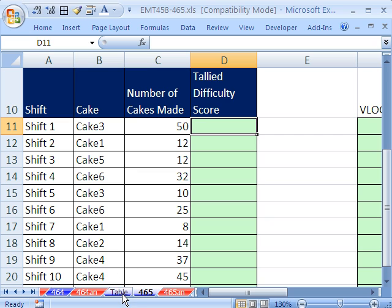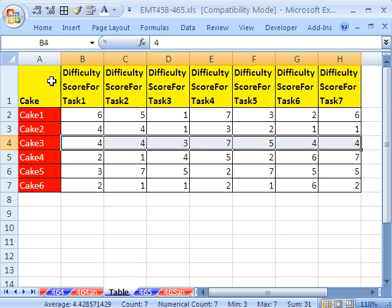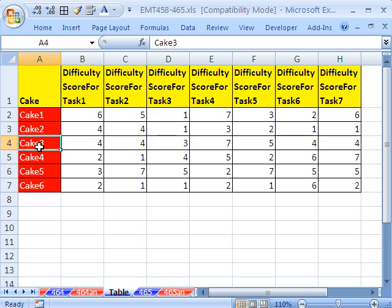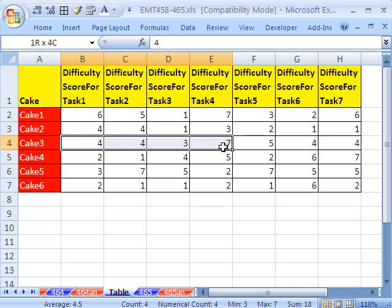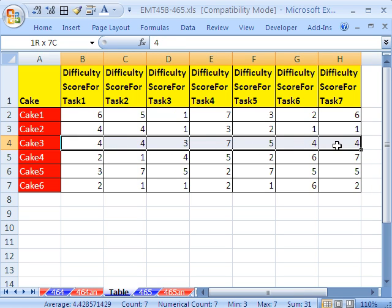The difficulty details are over on this table sheet, so for cake 3, we'd have to come over to this column. And here's all of the difficulty scores.